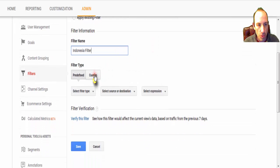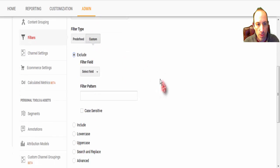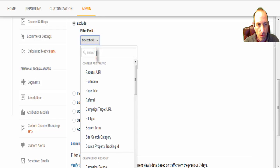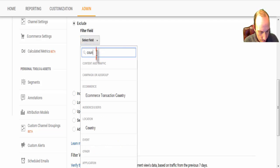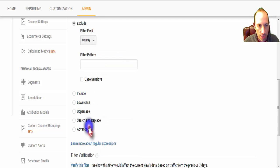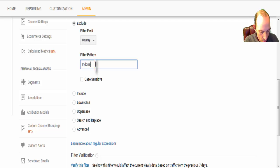So I will name it something that I'll know what it is, and then we'll come to Custom, Exclude. In the Select field, we will write country, or you can scroll down and find it, but it's easier to type it, and we're going to type in Indonesia.